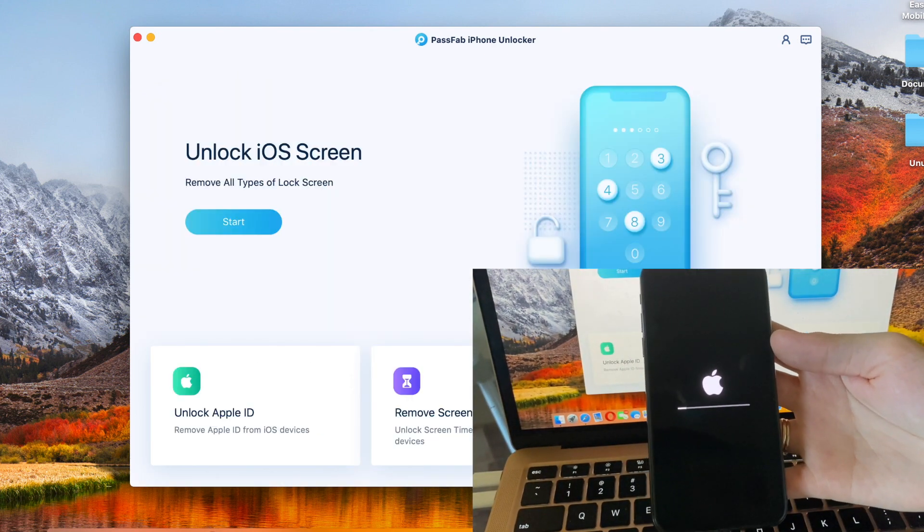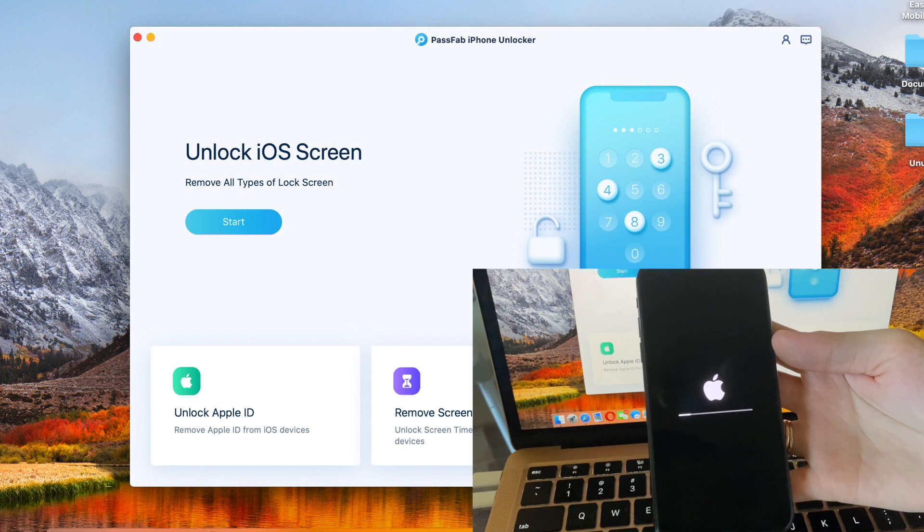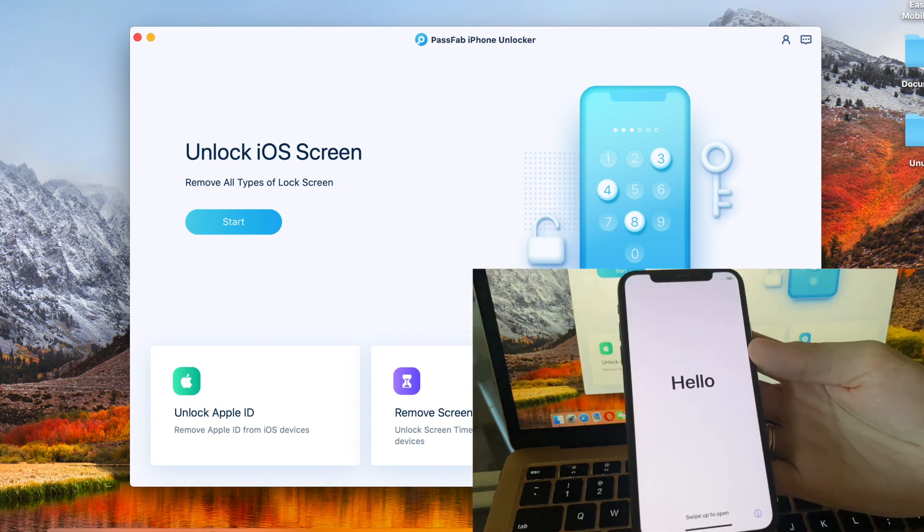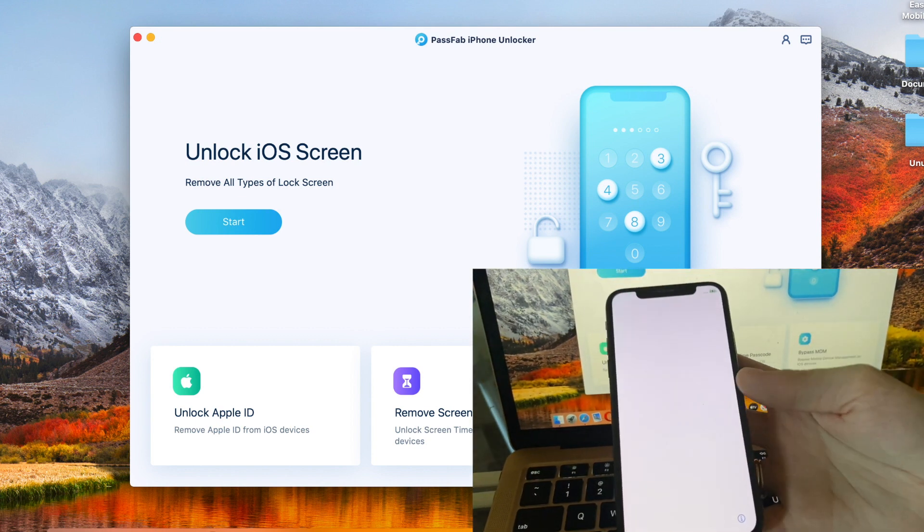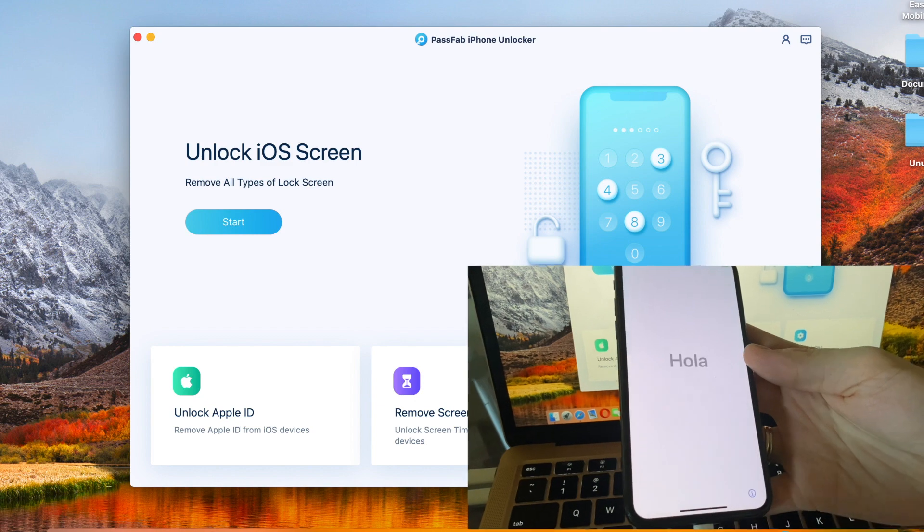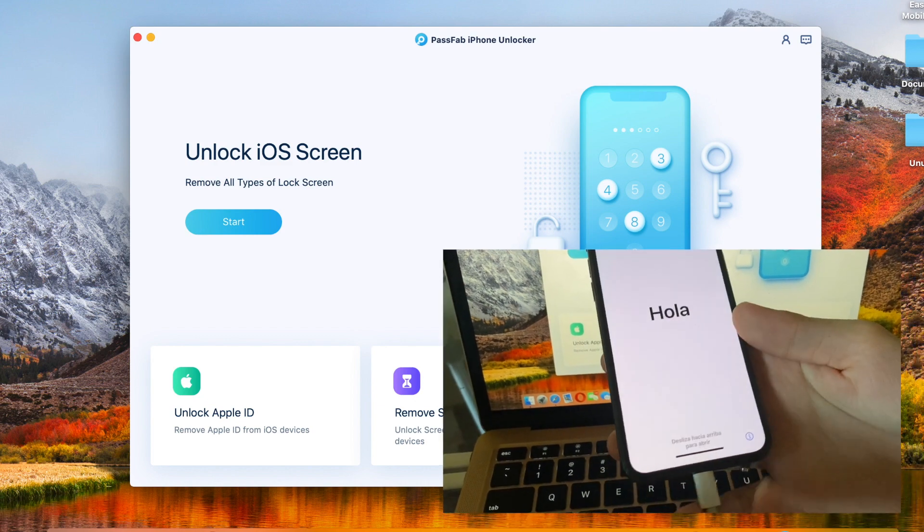The process is over and our phone turned on as a new device. Let me show you.